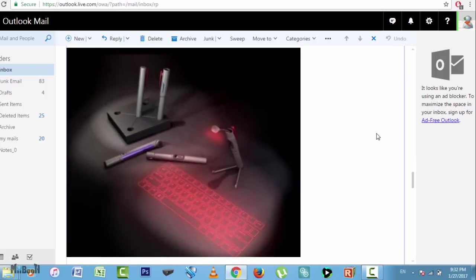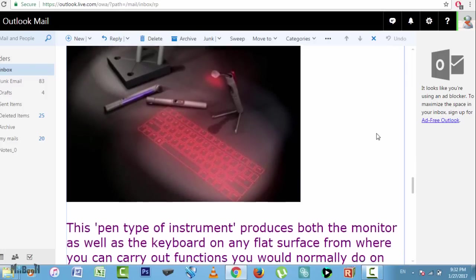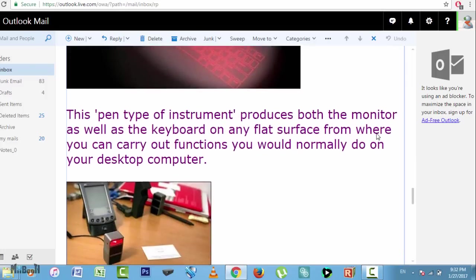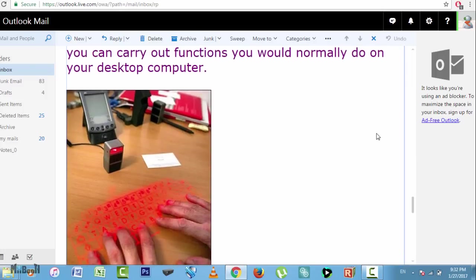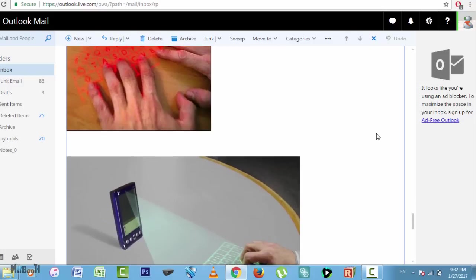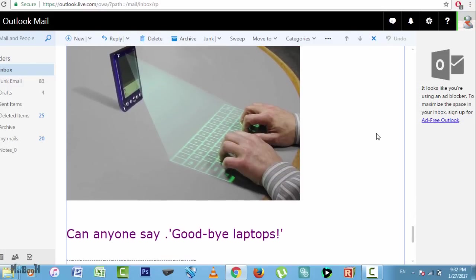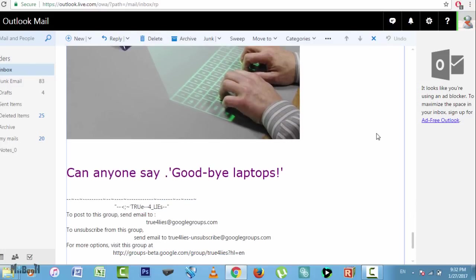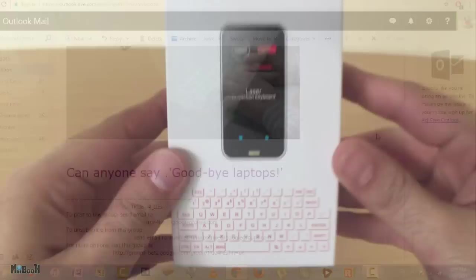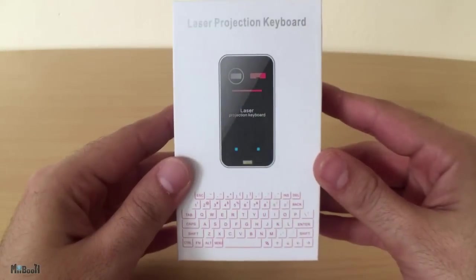Technically speaking, we have computers the size of a flash drive nowadays, projection keyboards as well as tiny sized screen projectors. It's just a matter of putting them together into one device. Anyway, let's look at the matter at hand.